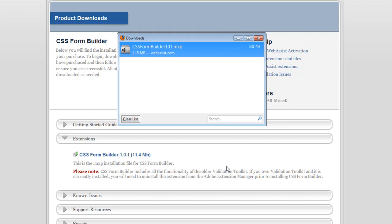Now that the extension has downloaded to my computer, I'm going to upgrade it. First thing to note is that you should have Dreamweaver closed before you do any of these following actions. I'll go back to the Extension Manager.